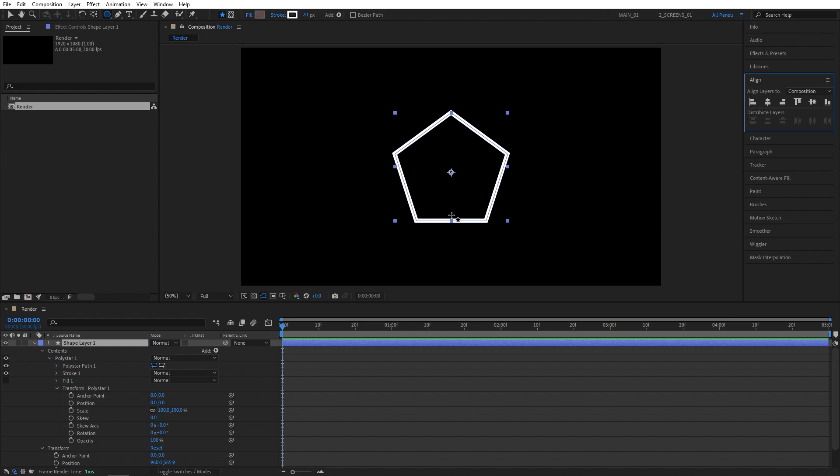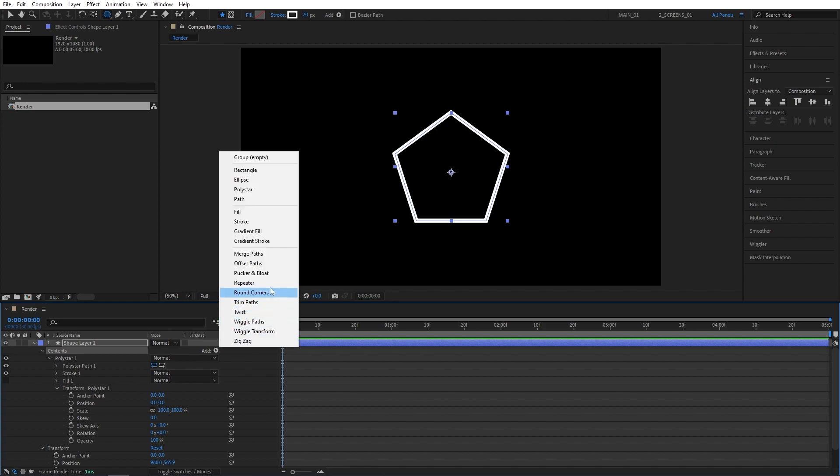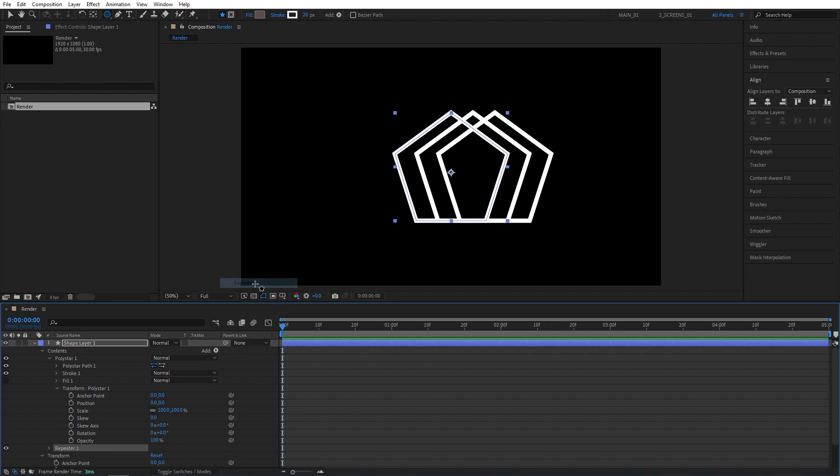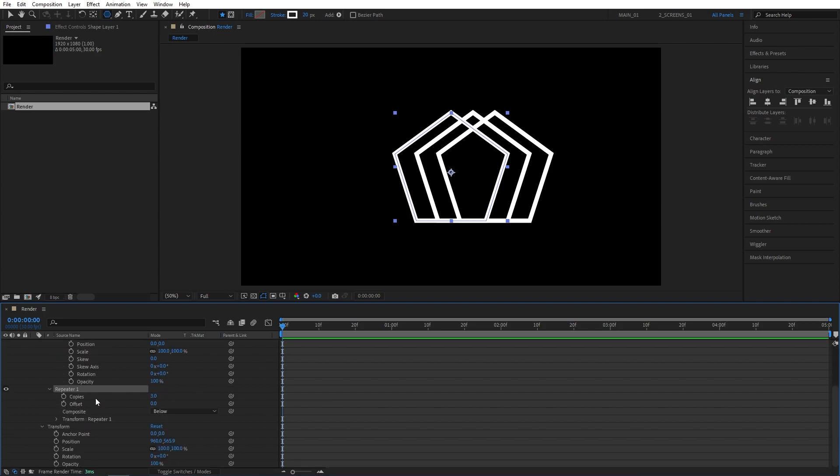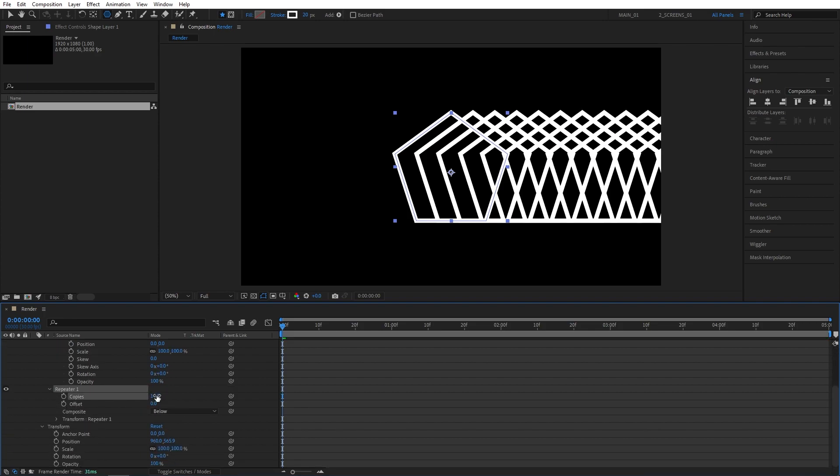The next step is to select the contents for the shape, make sure it is highlighted, then click the Add button and add the repeater. This creates a bunch of duplicates as you can see. So open the Repeater 1 properties, you have the number of copies here. Let's set that to 50 to get a bunch of copies.